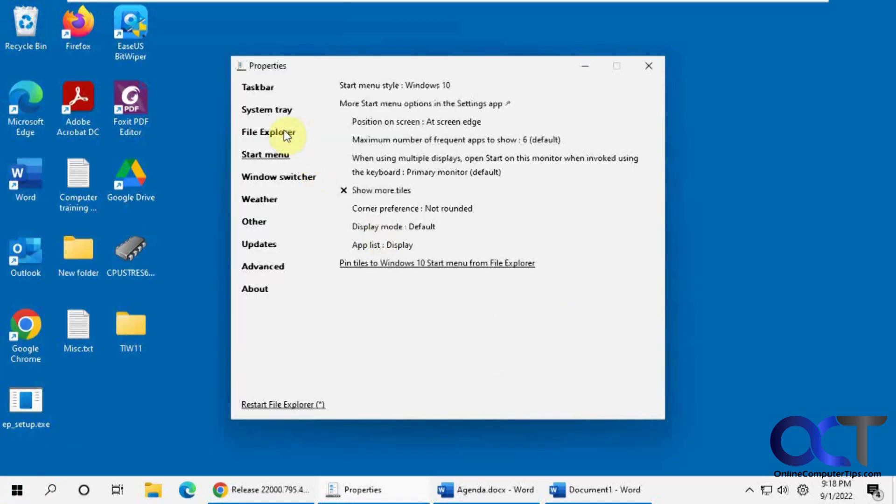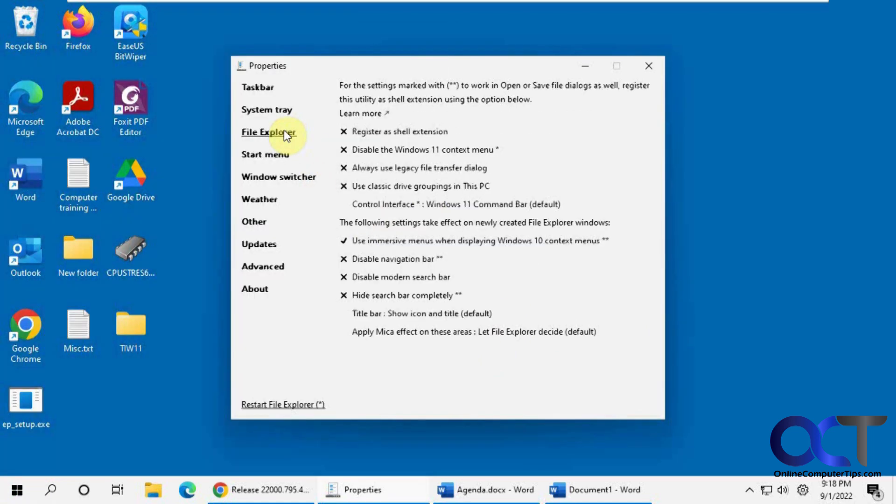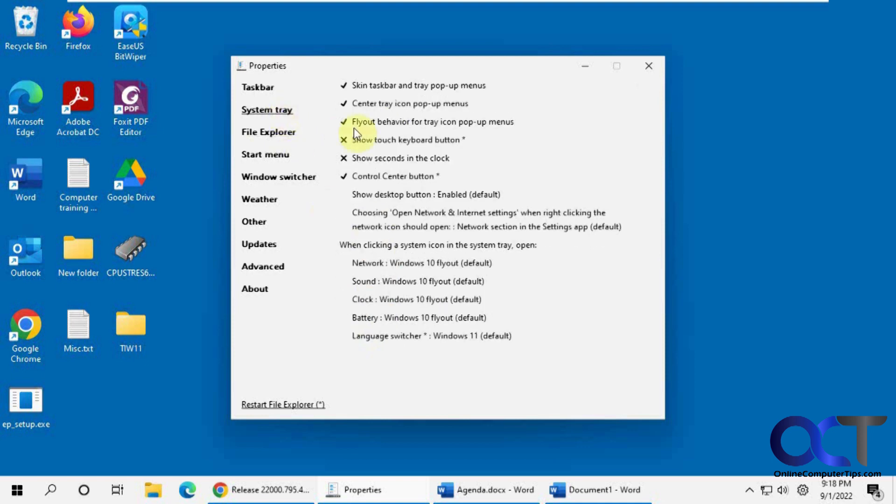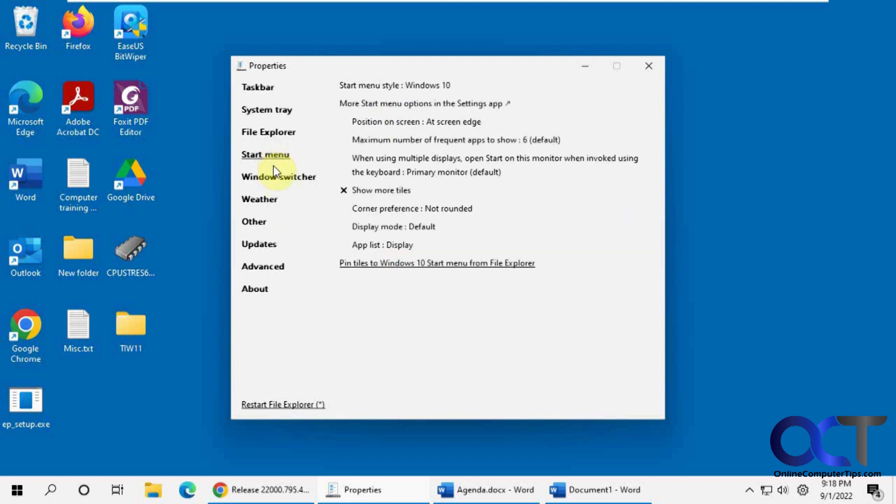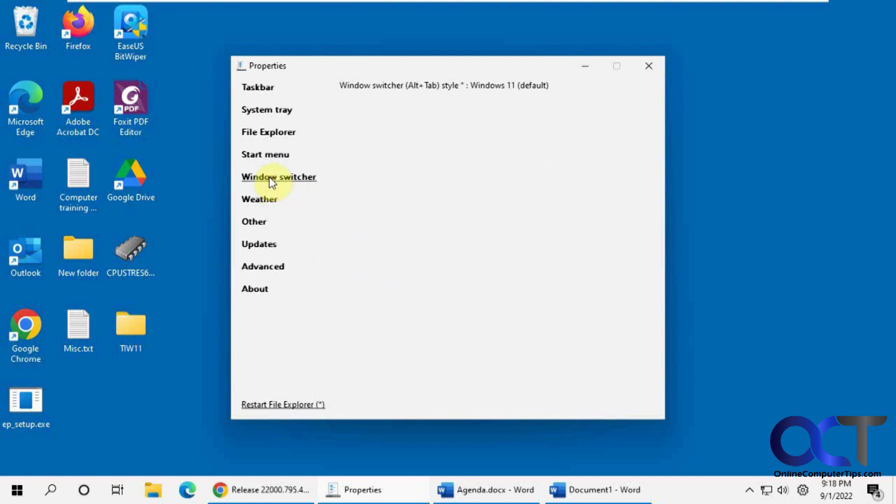So other stuff. You can have some File Explorer options here. System tray options here. We did the Start menu. Corner preferences. So on. Pin tiles. Window switcher.